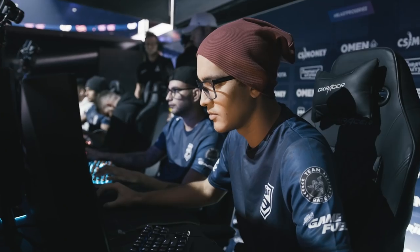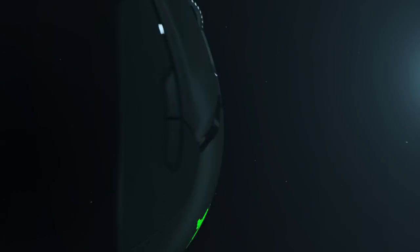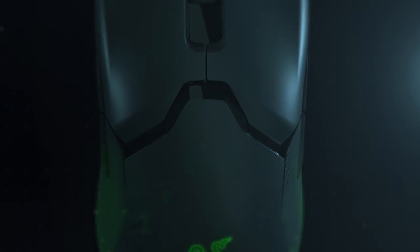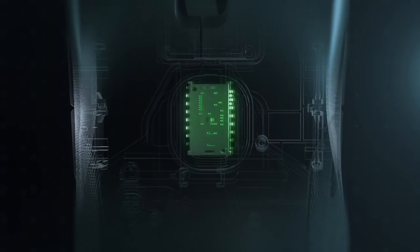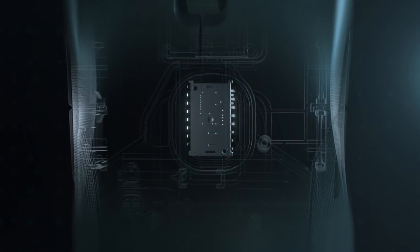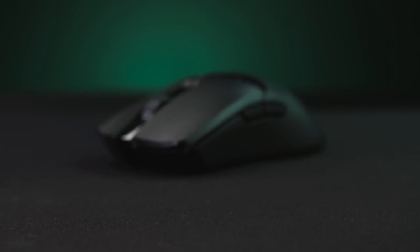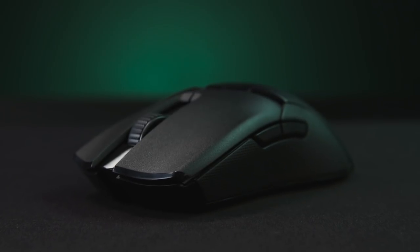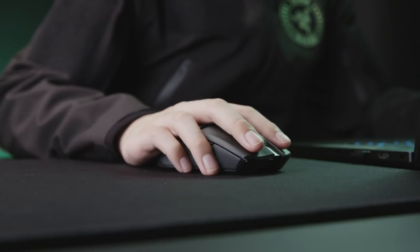The ultimate gaming mouse is a true extension of a gamer and its sensor is what powers that performance. Teaming up with PixArt, an industry leader in smart sensor solutions, our latest breakthrough is set to redefine the standards of gaming precision and accuracy yet again.